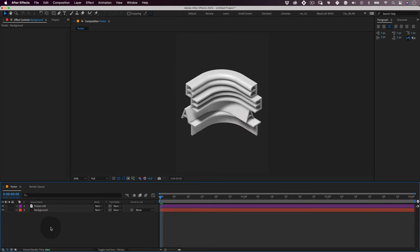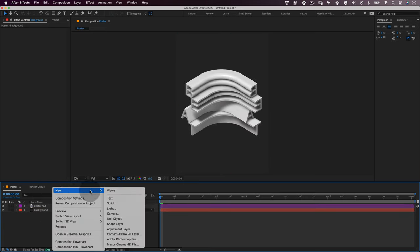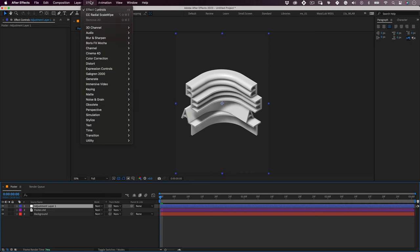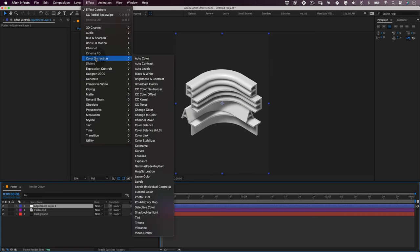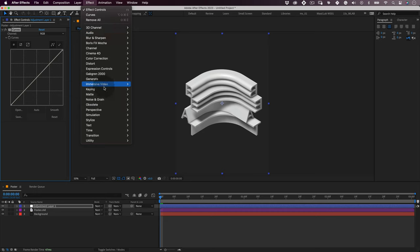Let's right-click again, but this time we will create an adjustment layer. Let's leave this layer above all the others. With our adjustment layer selected, let's go to the top menu and go to effects, color correction, and add some curves. Then let's do the same again. Go to effects, noise and grain, and add grain.